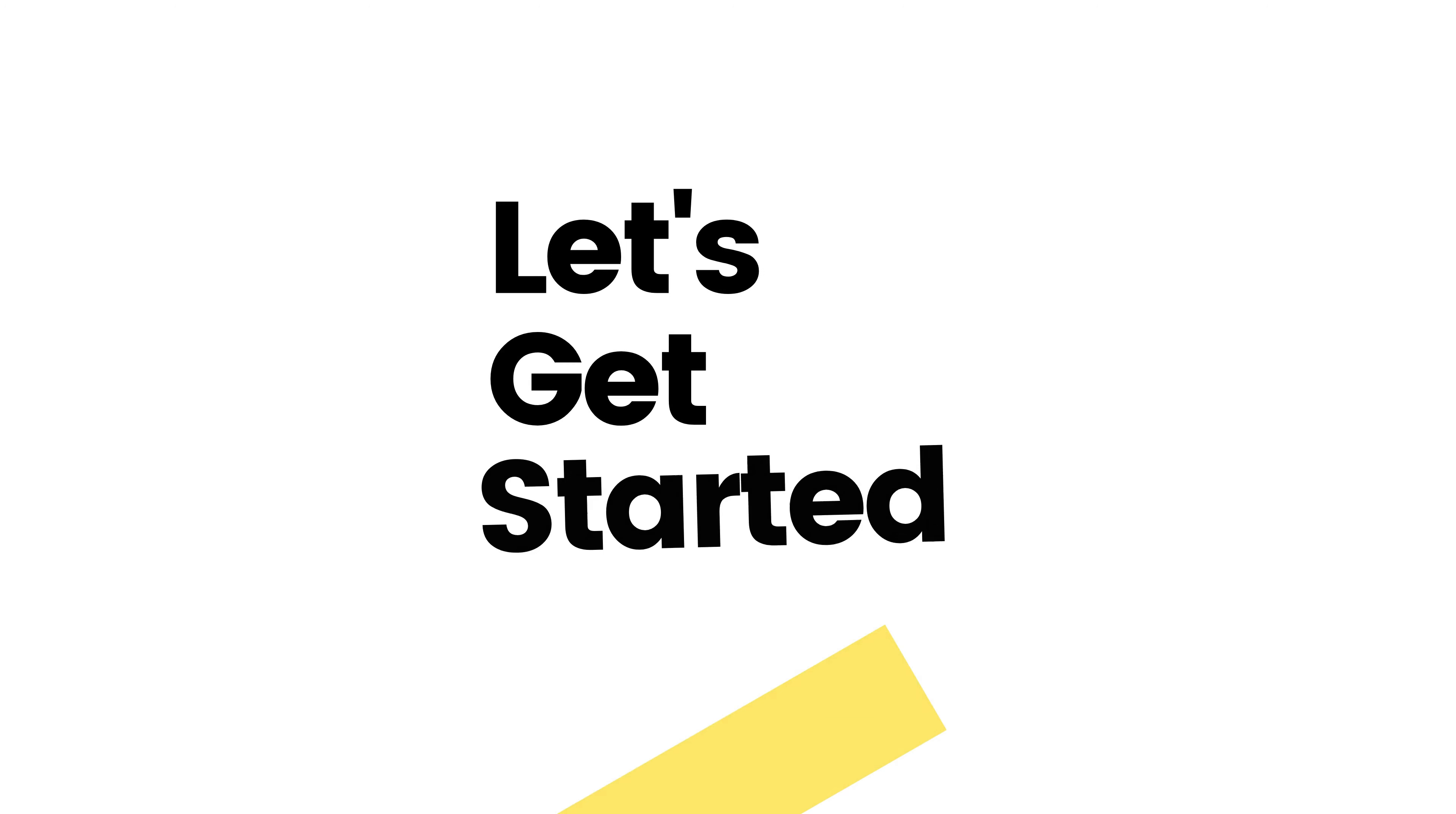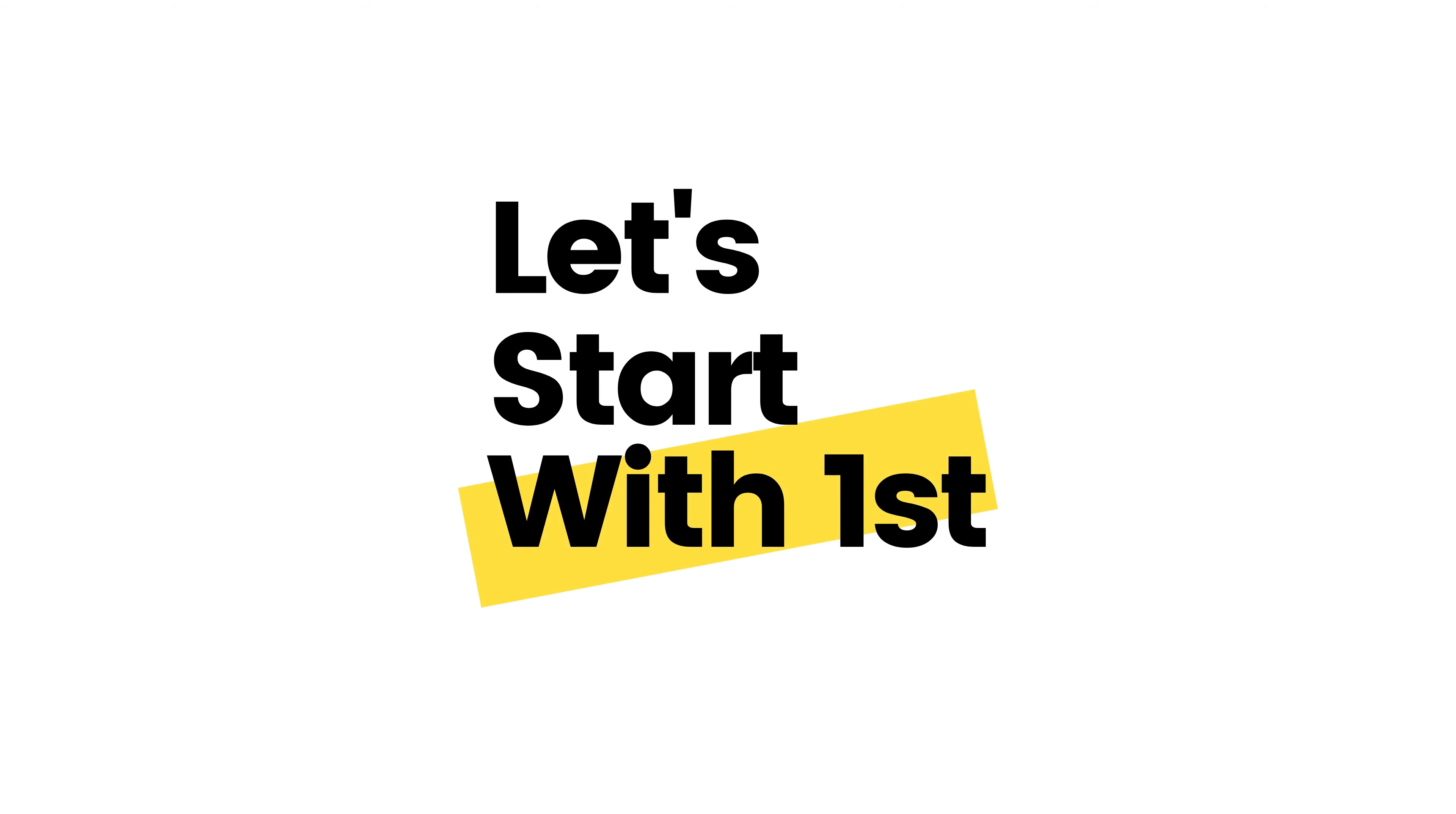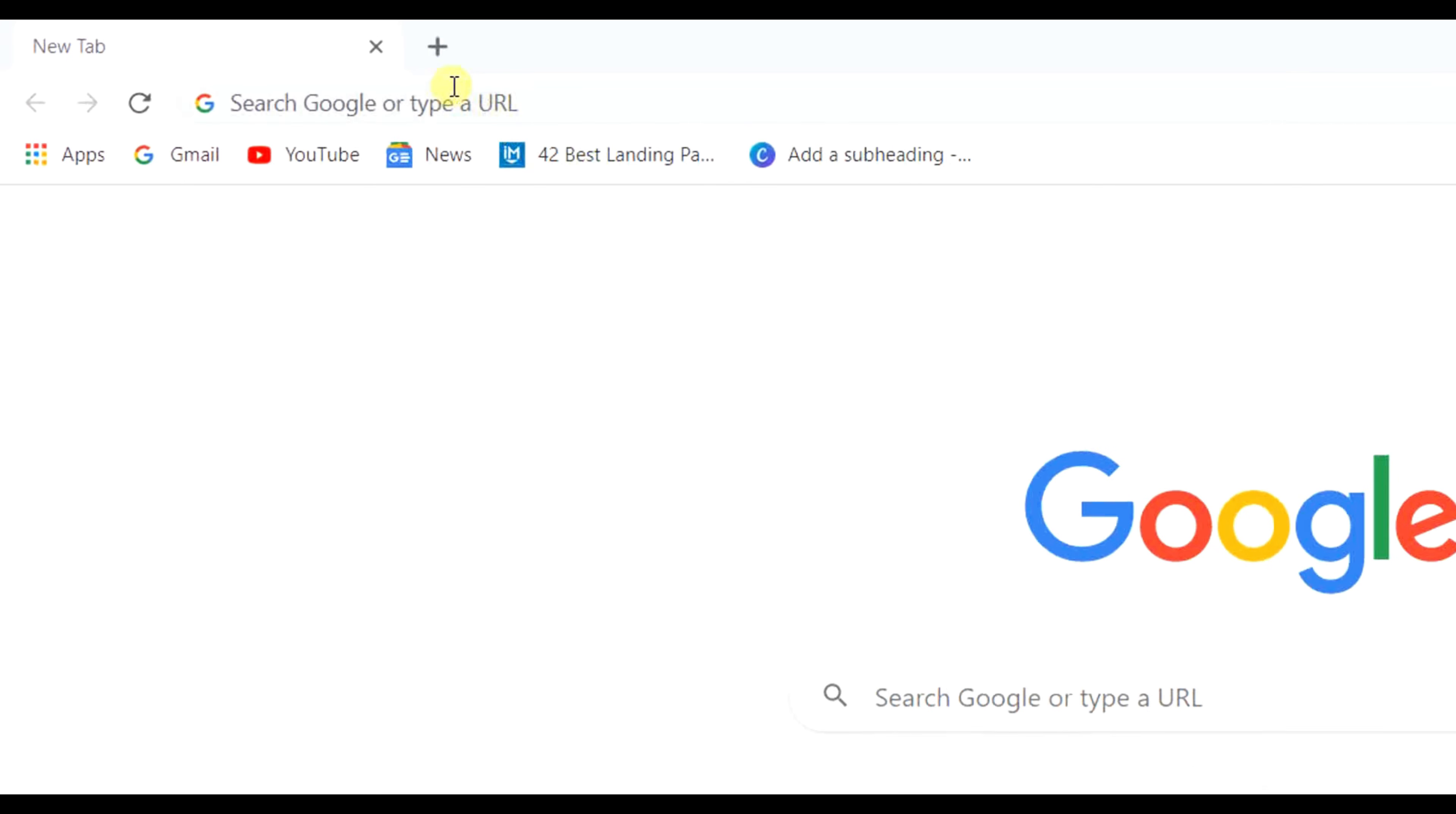So let's get started. We will make this website in just three parts: setting up our hosting, launching our website, and customizing our website. Let's start with the first one. To set up free hosting, go to profreehost.com.